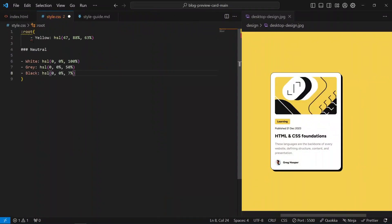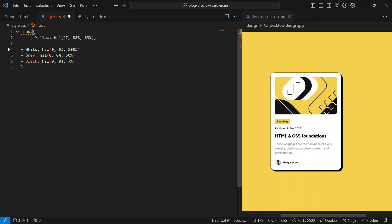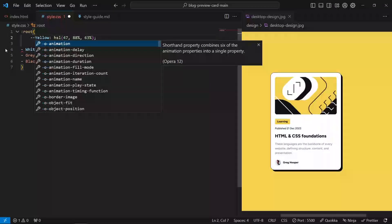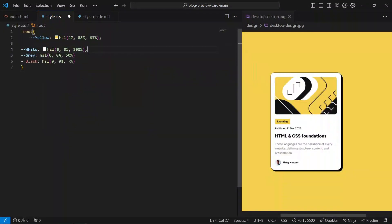CSS variables are pretty amazing — you might not have used them before if you're watching this video. You probably don't use them all the time, like me — I didn't use them all the time before. But then I used them for my projects and I was like, 'Damn, CSS variables are cool.'